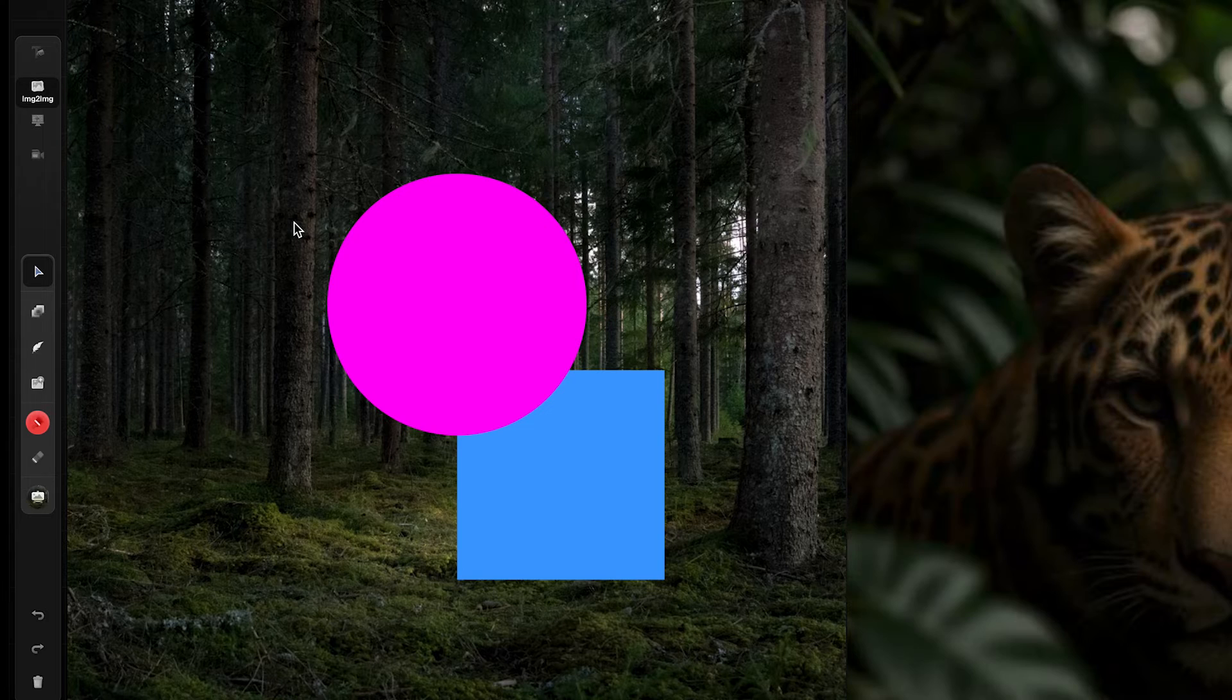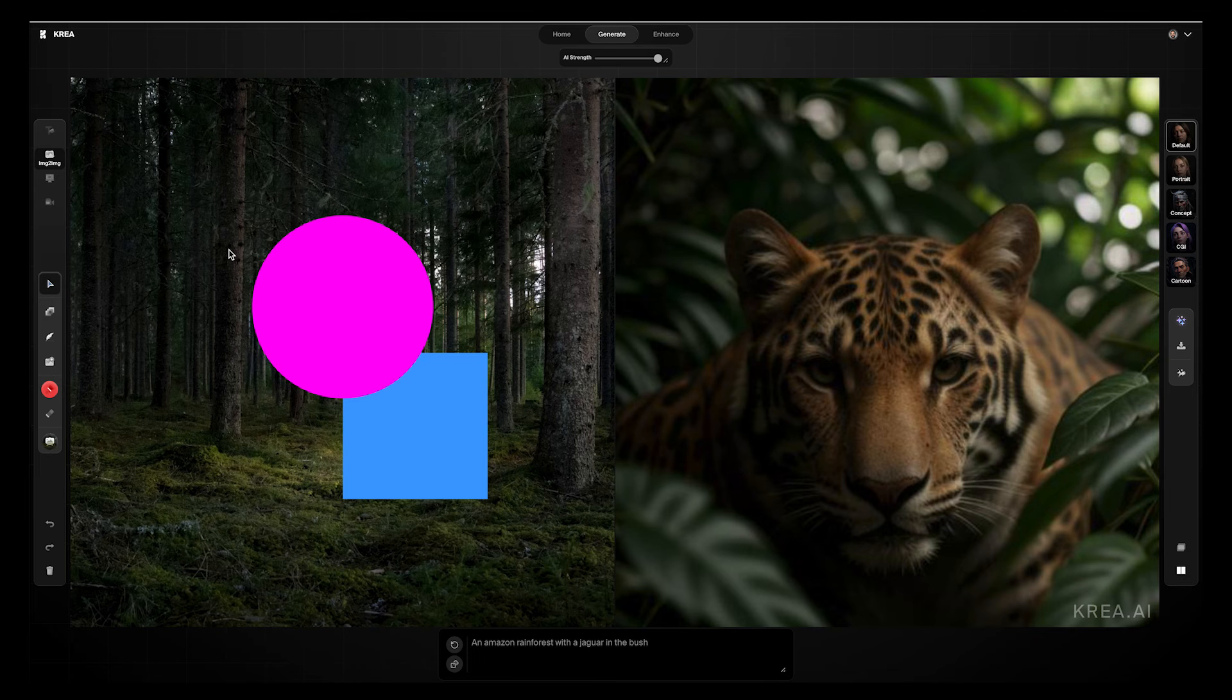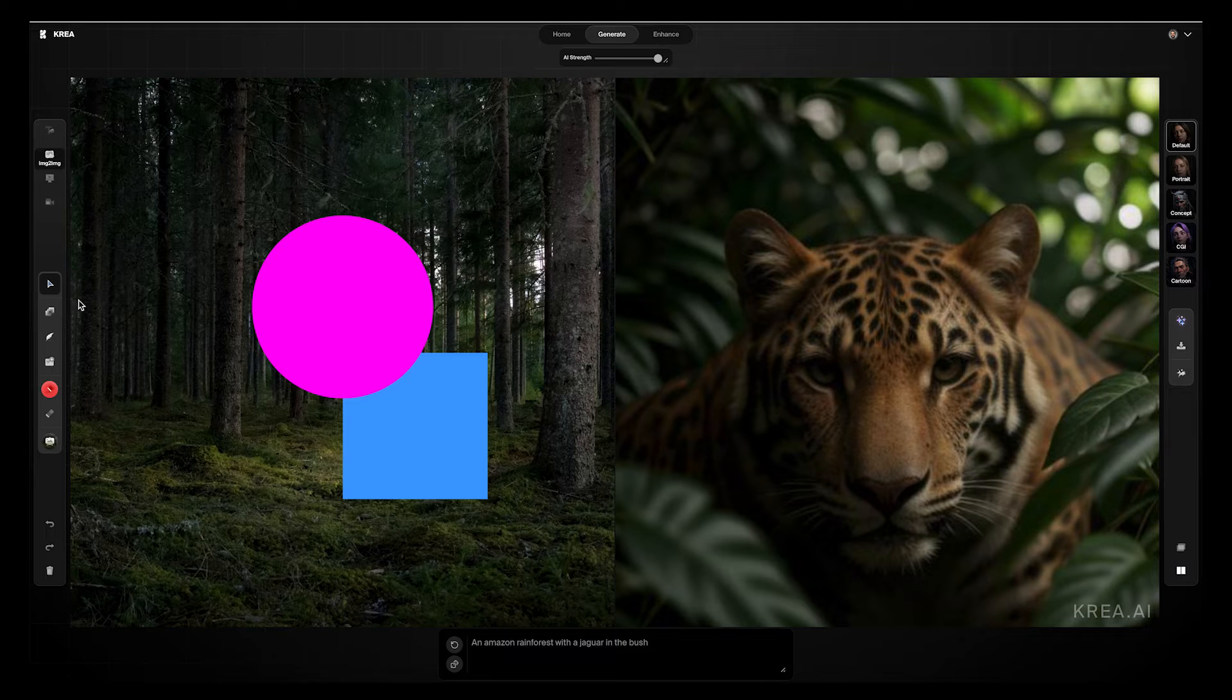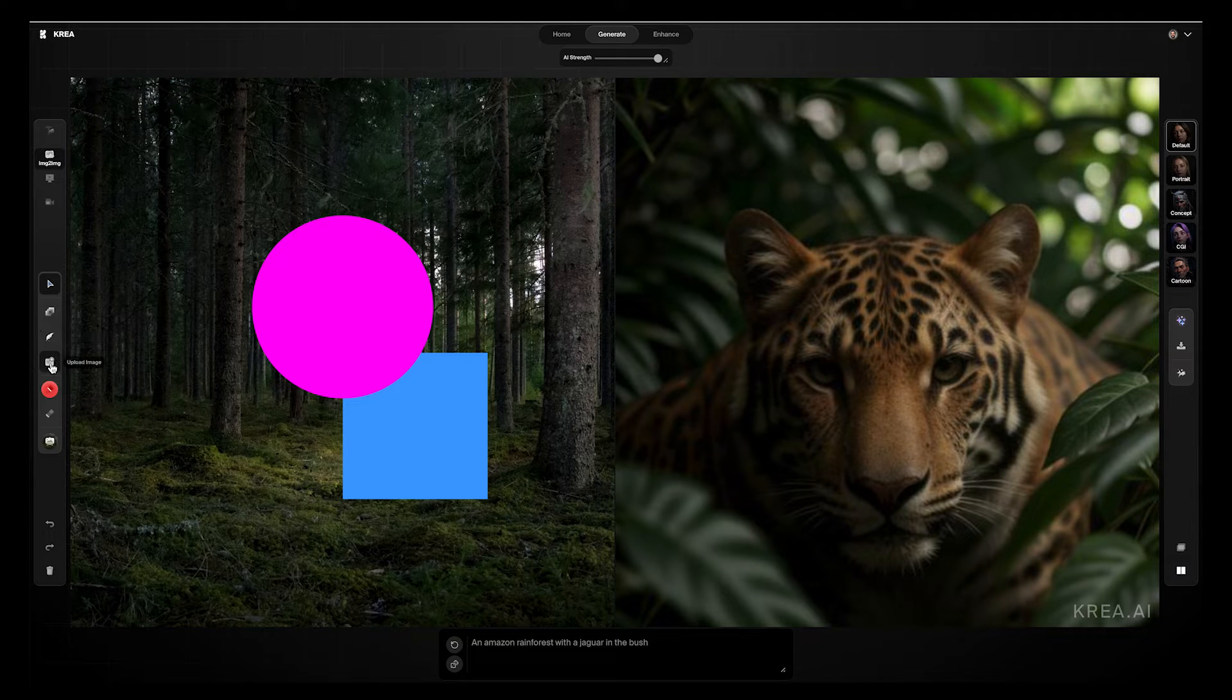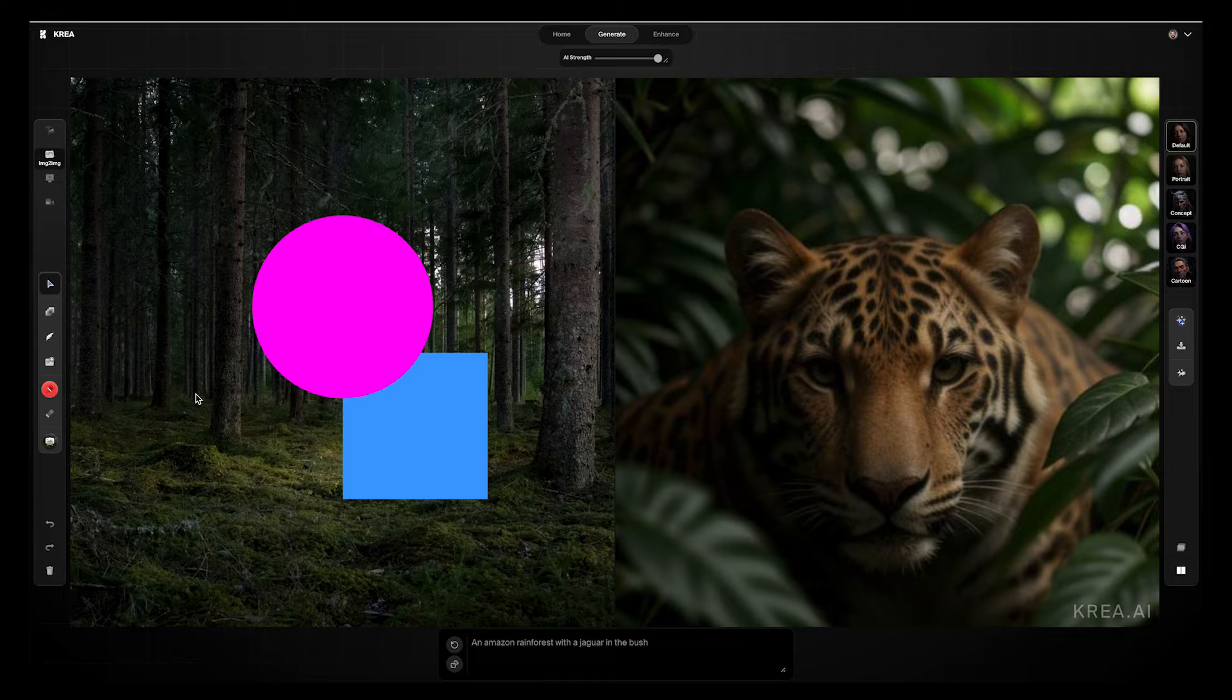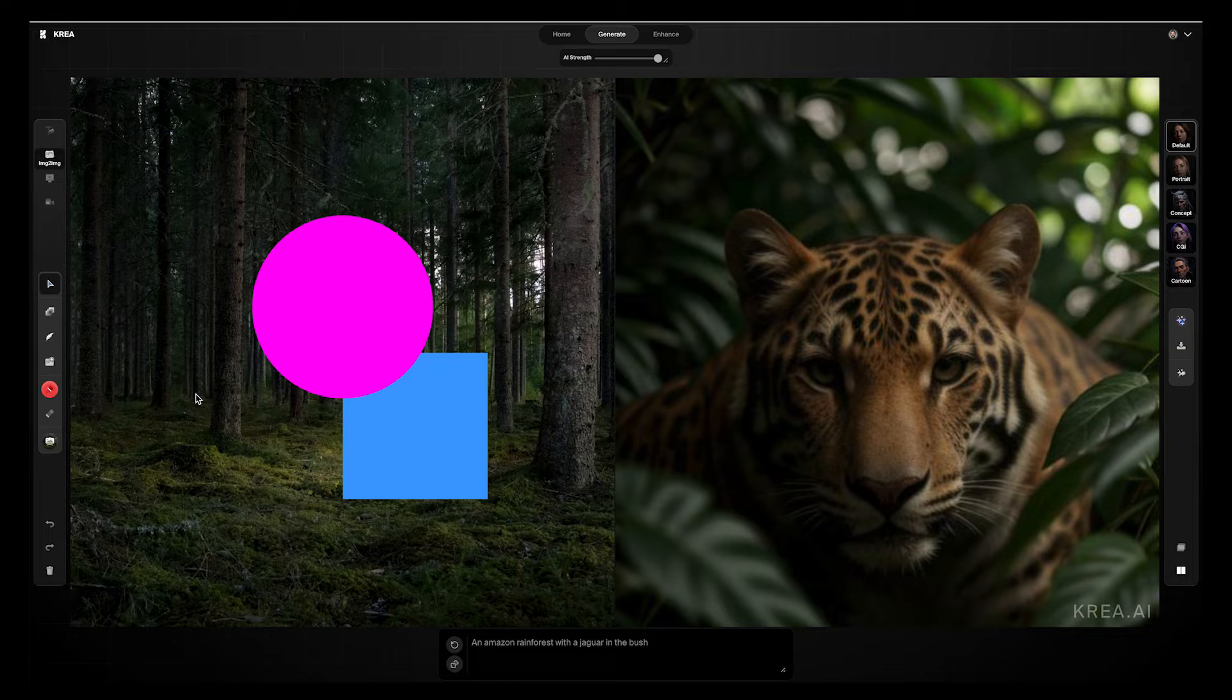However, we do have an image to image. And what this image to image does is it allows you to add in photos, add in shapes. The odd part, though, is that when you add in these extra images and shapes, it doesn't seem to have a one-to-one effect from the image to the left to the right. So let me show you what I'm talking about here.